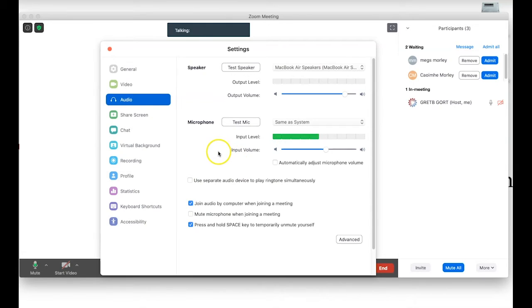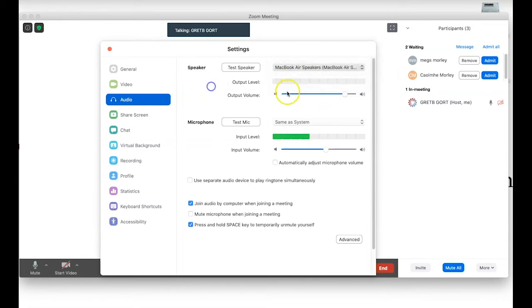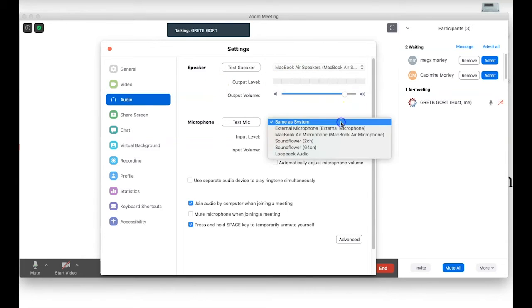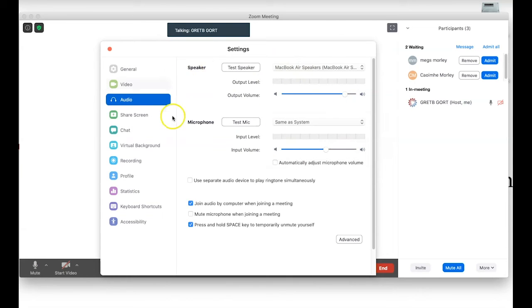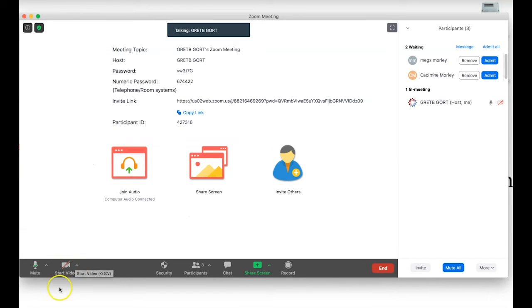In the settings tab you can see my input level coming in, and I can also select which audio device I'm using for this particular meeting. We'll be coming back to this again shortly. Closing this up — next to the audio we have our video tab.